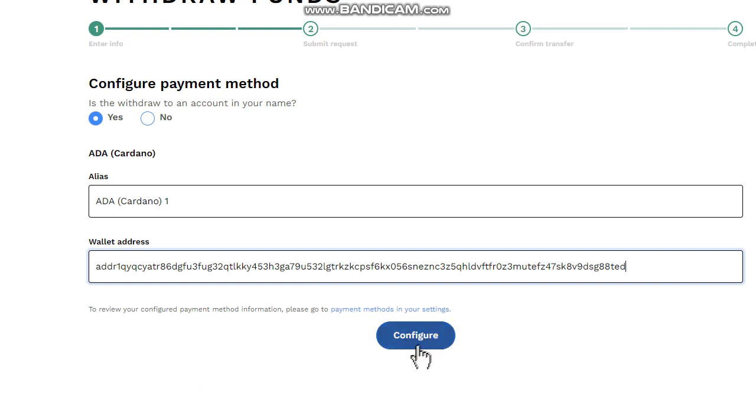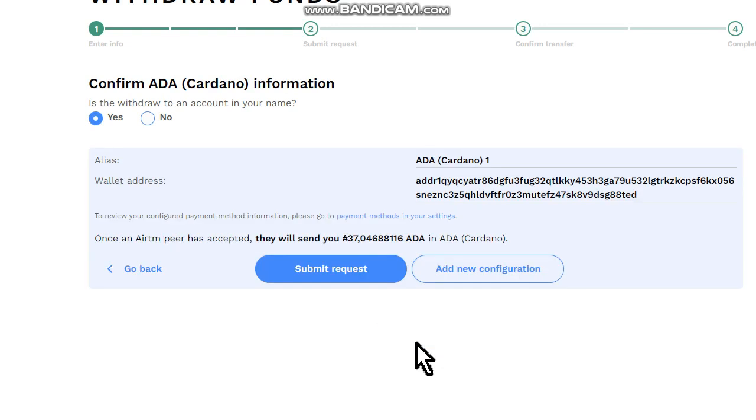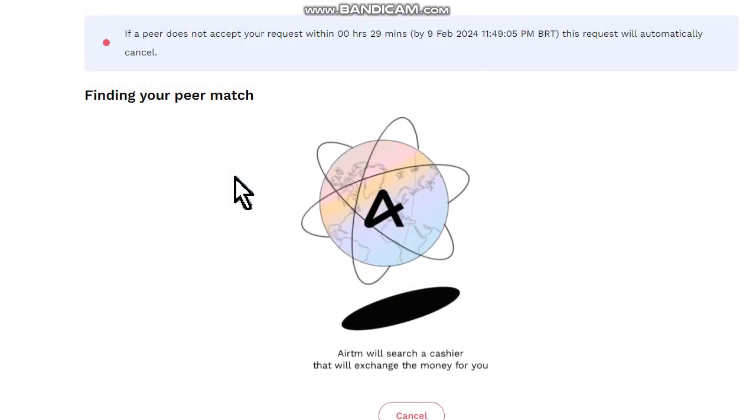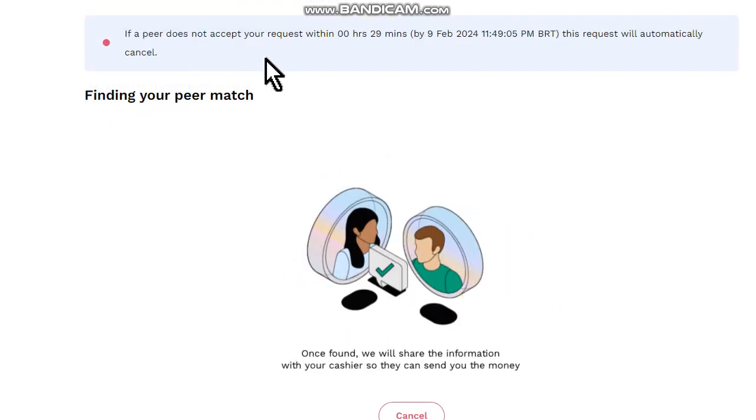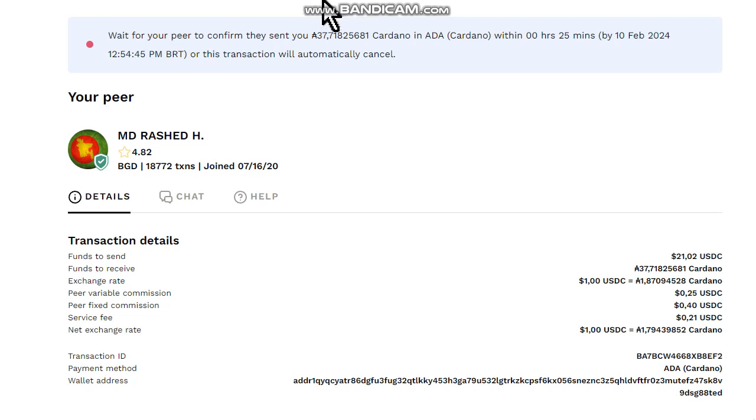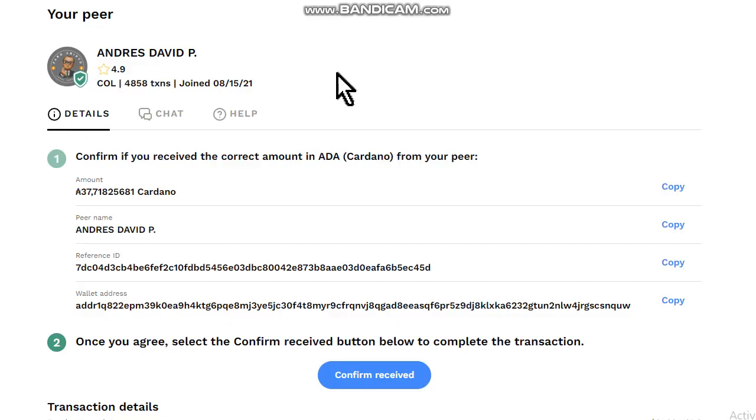Now wait for a peer to respond. A peer got the transaction. Now all you have to do is wait. Pay attention to your wallet to receive the Cardano tokens.